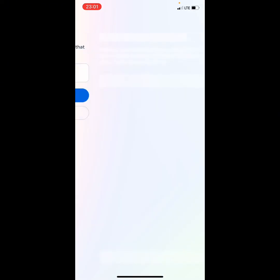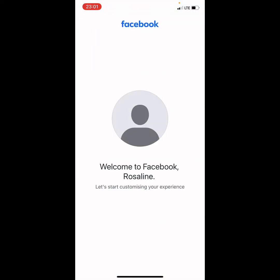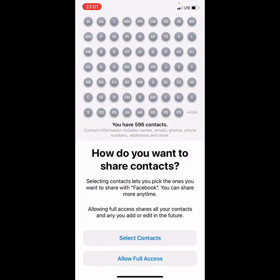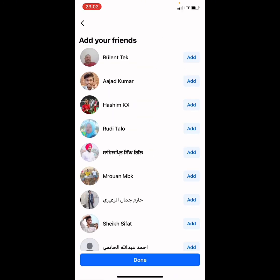We've done it — you can see we've been taken to the welcome screen. It says 'Welcome to Facebook.' You can choose to skip some steps. Click next, then continue, allow access, and click done.